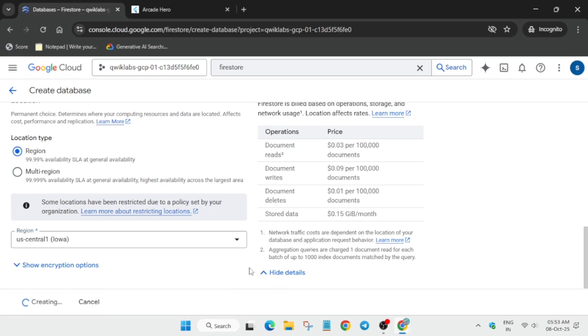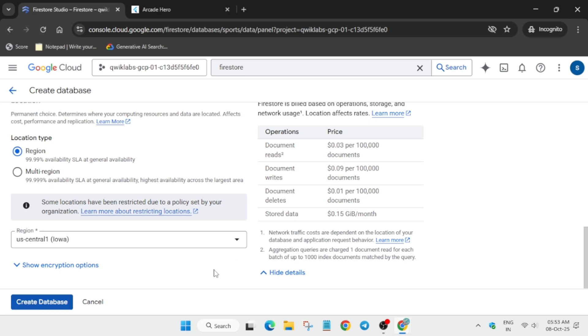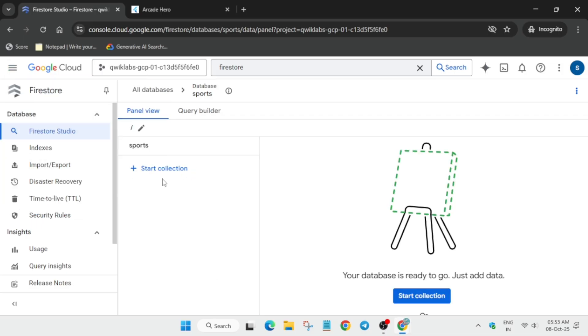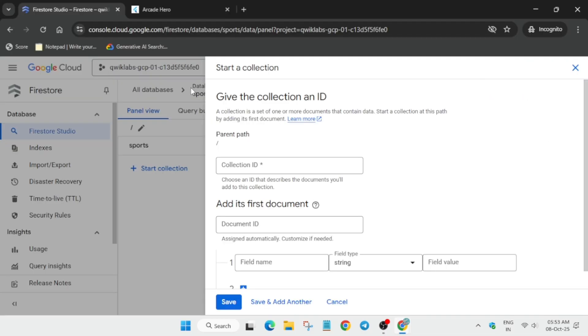Click on create. After that we have to create a collection, so stay tuned and complete the lab. Click on start collection.